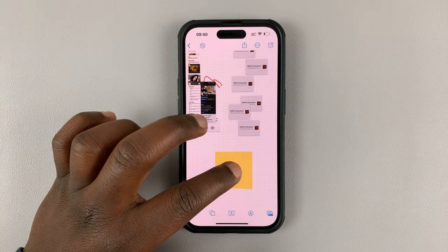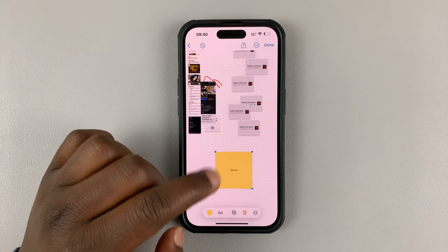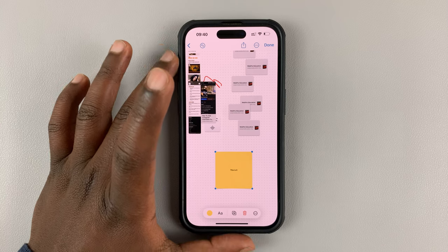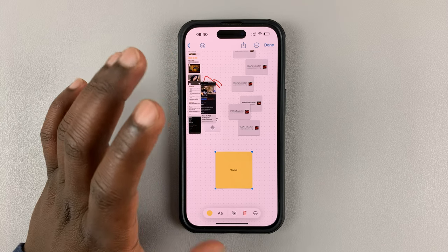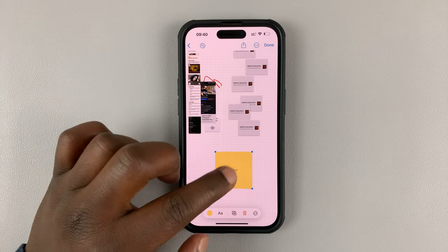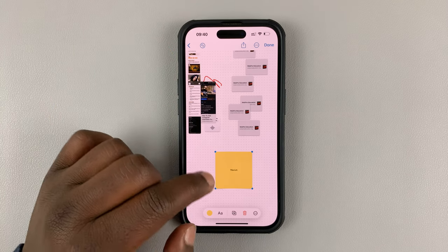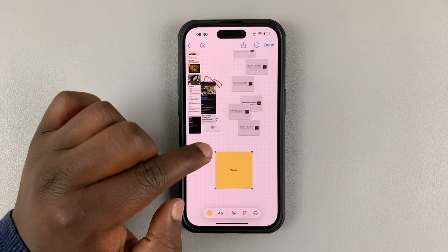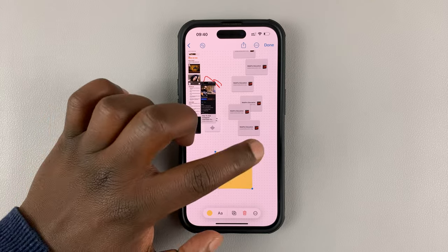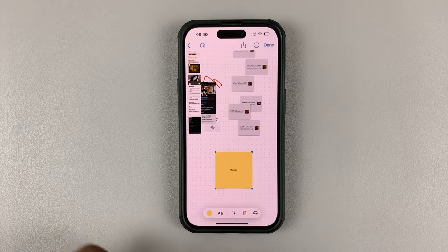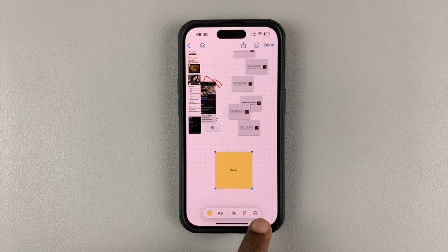Now, for instance, this is a note I've added to this particular board on Freeform. What you want to do is tap on it to select it. You can tell it's selected because it has these four dots on every corner. Then hit the three dots at the bottom there.